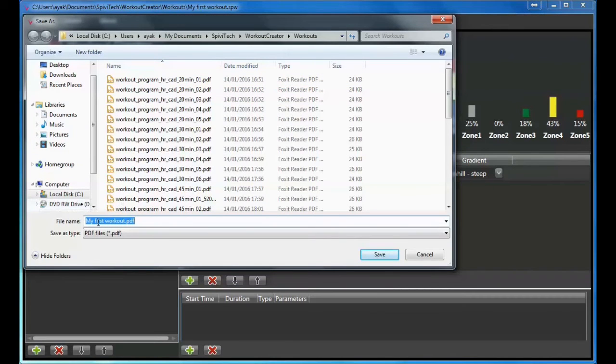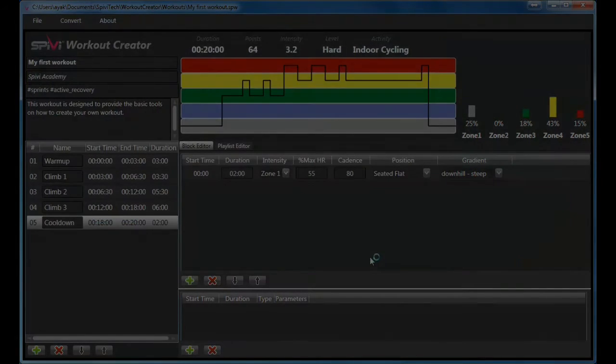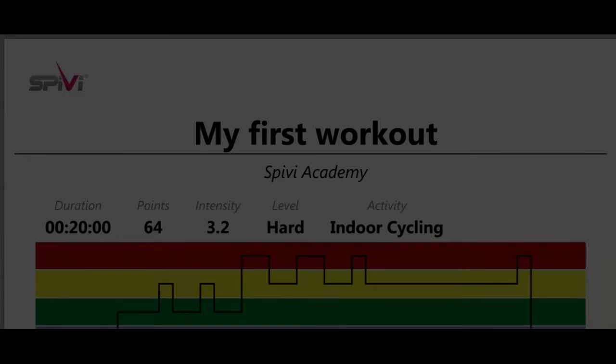Create a file name. Select the PDF file type and click Save.